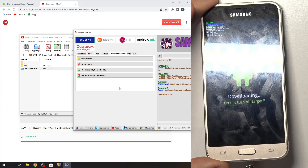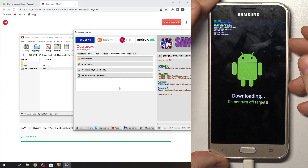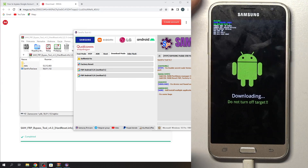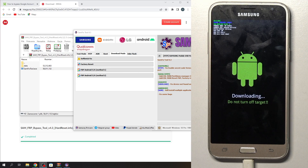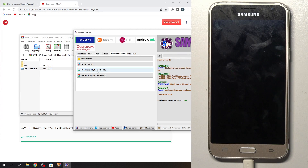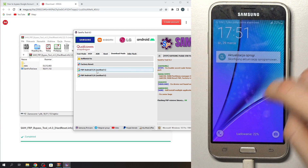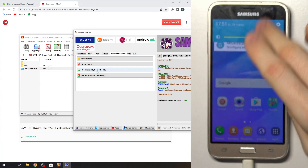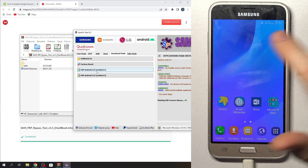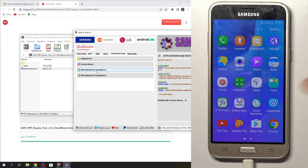Connect your Samsung device to your PC. If the drivers are installed, you will see a message pop up that the Samsung device was connected. Now just click FRP Android method 1, wait a while — and great, as you can see the device is successfully restored. We have successfully bypassed the FRP protection on our device.